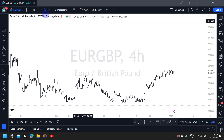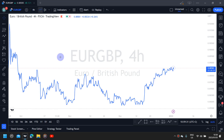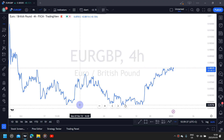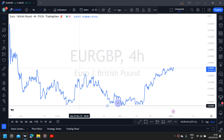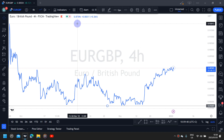As usual, I am on the four-hour time frame of the pair, and I will switch to a line graph to identify my four key levels. Starting with my lowest low there and my highest high there at the top, as you can see.